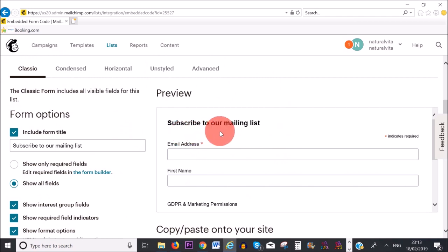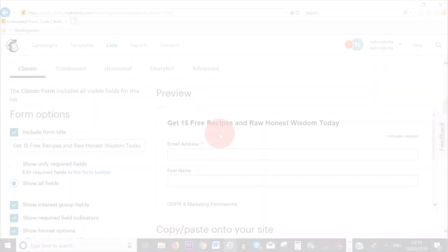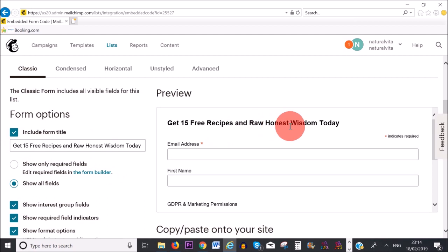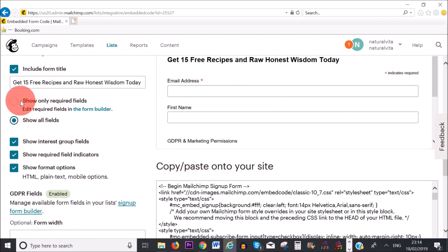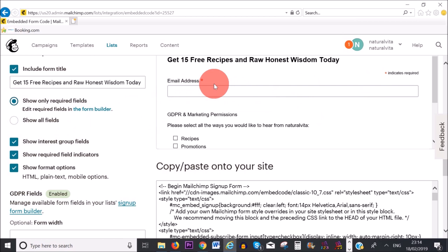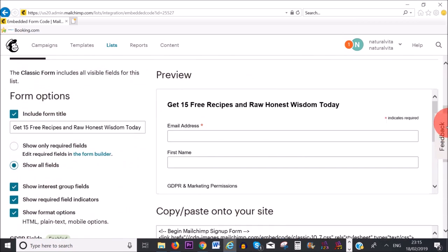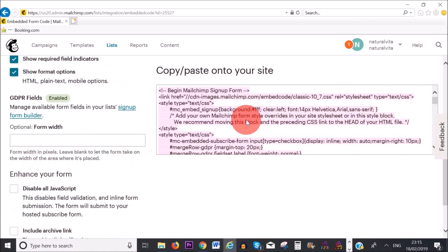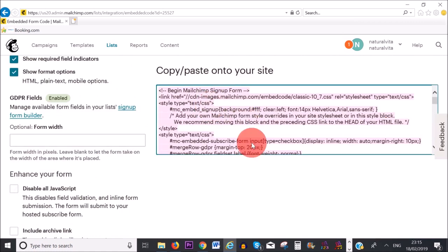Rather than 'Subscribe to Our Mailing List', I'm going to change the title to 'Get 15 Free Recipes and Raw, Honest Wisdom Today'. If you click the email-only box, it will only ask for their email address. However, I also want them to add their first name when they sign up, because when sending emails I like to include their first name to make the email more personal. Once you've edited this area and chosen the form you like, copy the code and paste it onto your website.